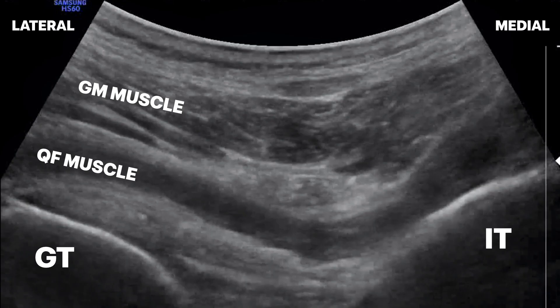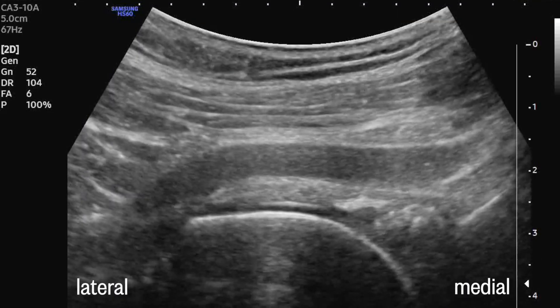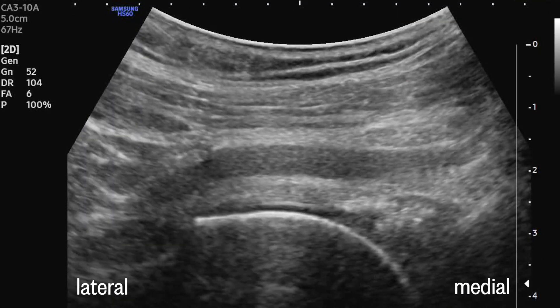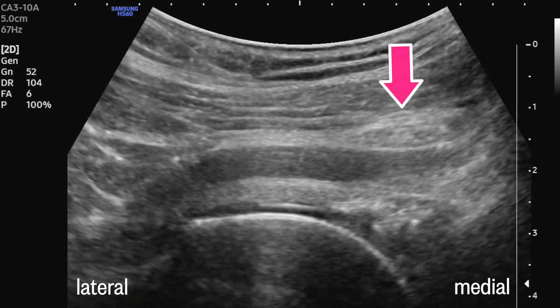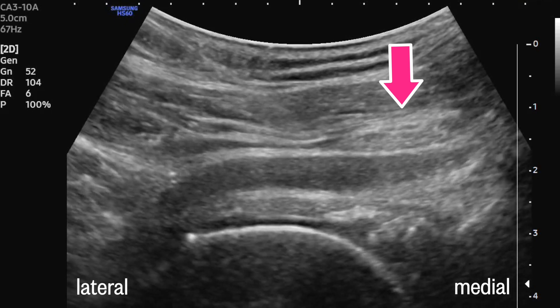Here's what our sonogram looks like. We see the hyperechoic bony prominences on either side and the oval or triangular sciatic nerve sandwiched between the gluteus and the hammock-like quadratus. Here we see the greater trochanter on the lateral side and the hyperechoic sciatic nerve nicely sandwiched between the two muscles.